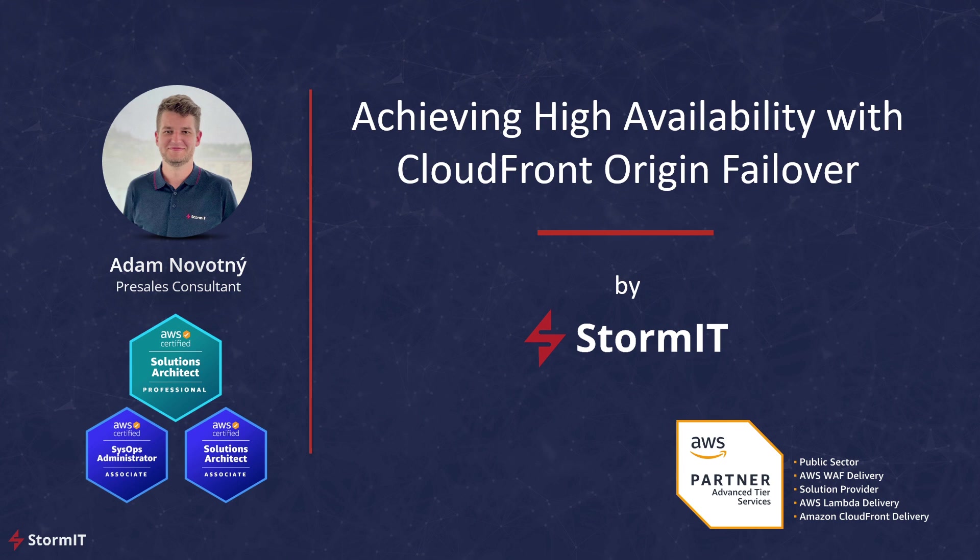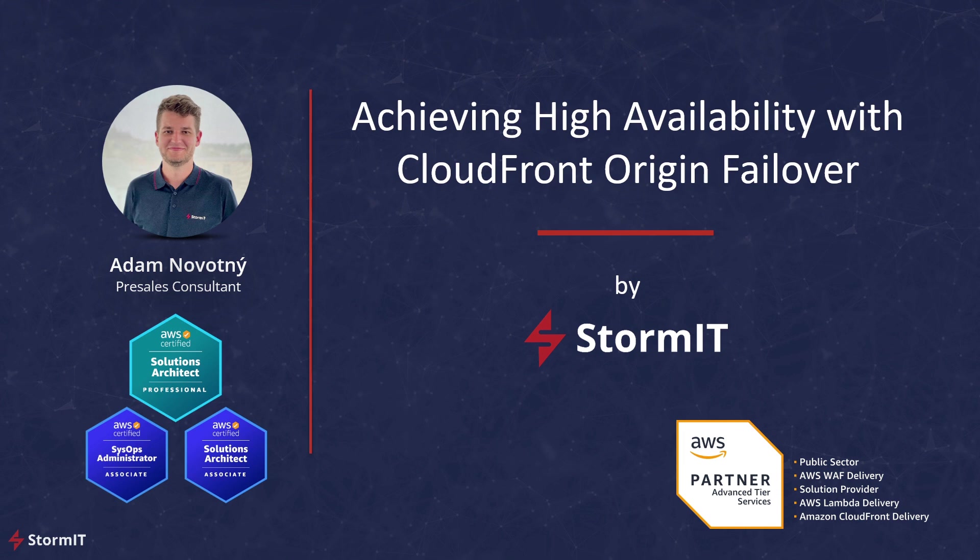Maintaining the availability of your web application is crucial to ensure seamless user experiences. CloudFront, Amazon Web Services Content Delivery Network, offers a powerful feature known as Origin Failover, which enhances your application's availability.